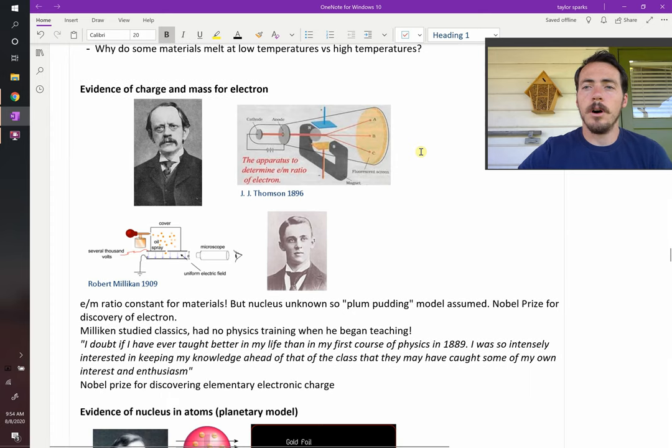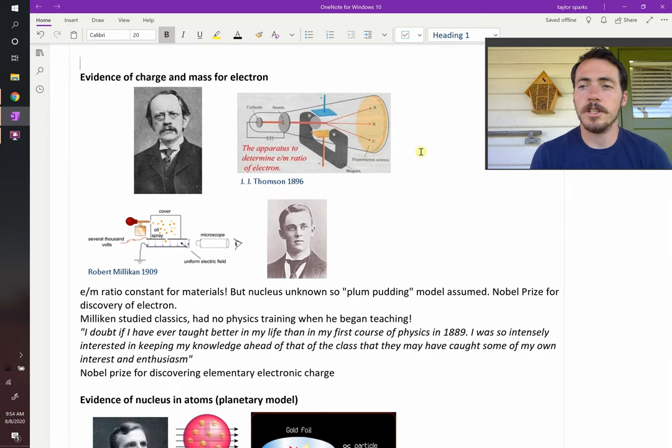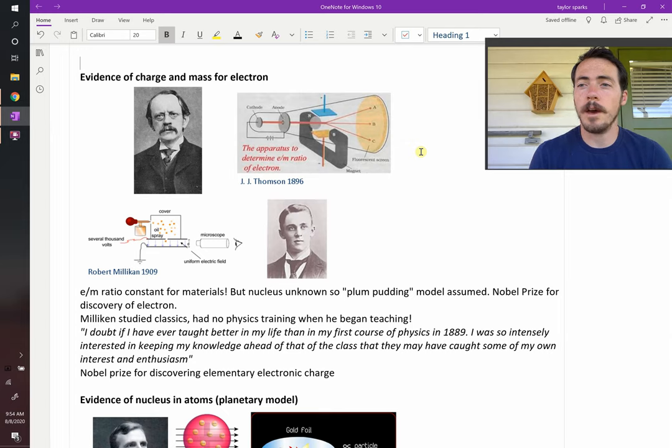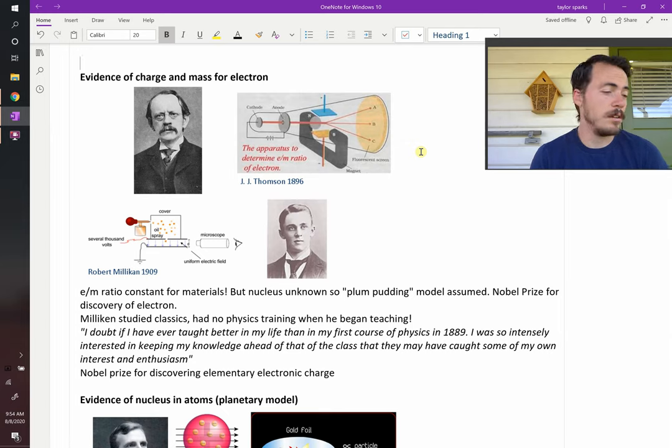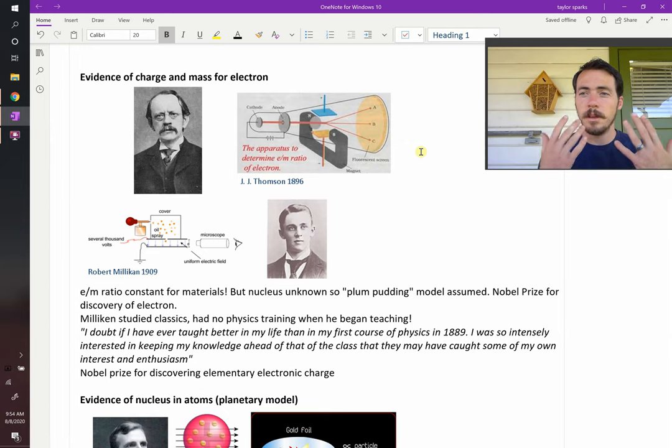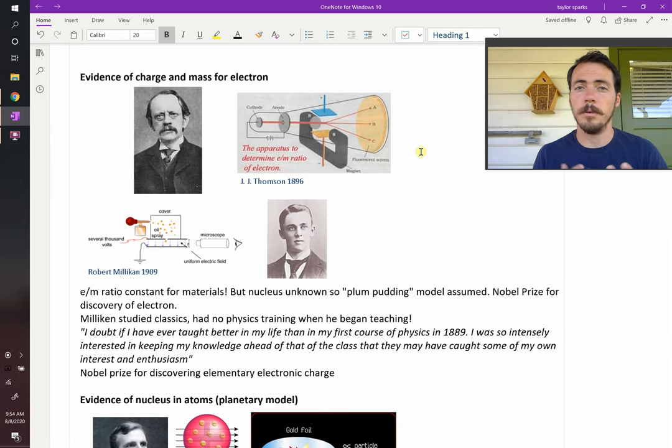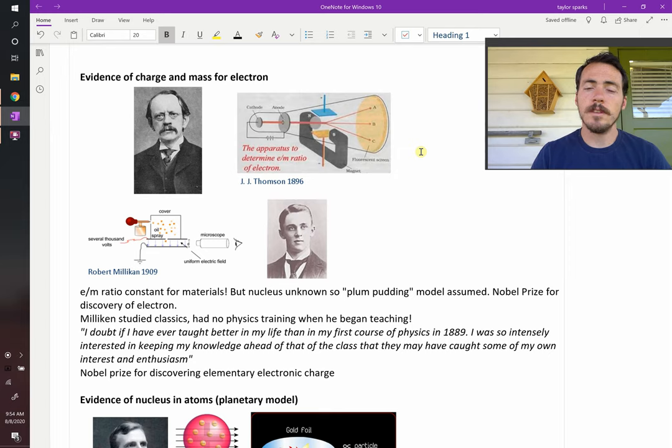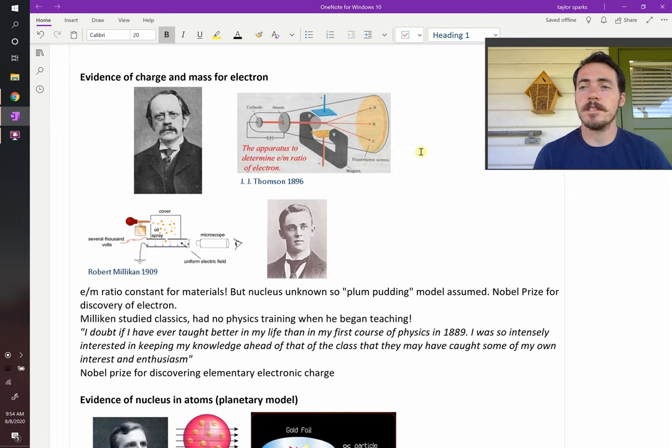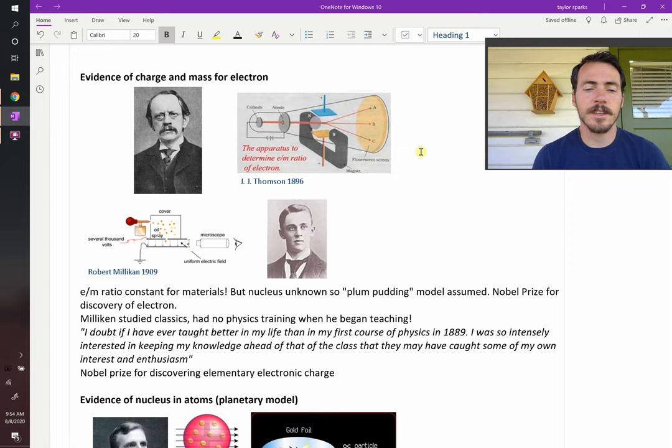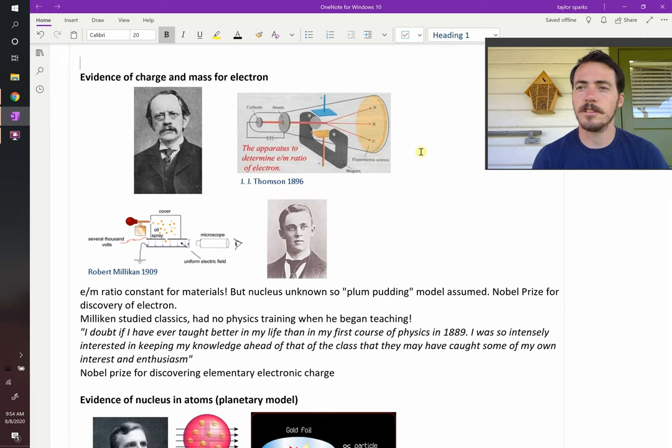Bonding. Before we get into bonding, imagine over a hundred years ago, way back when we didn't know what the world was made of. The atoms that make up everything, we didn't know what they were made up of. So, in this time period, around the turn of the 19th century, you've got this cast of really interesting characters that start to explore.